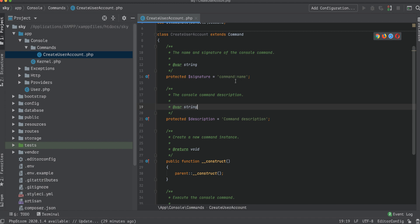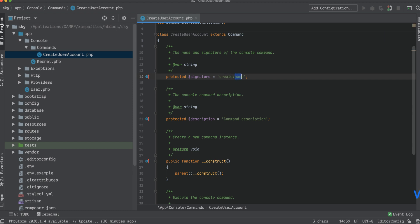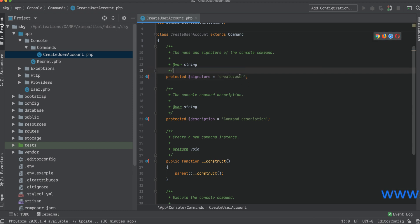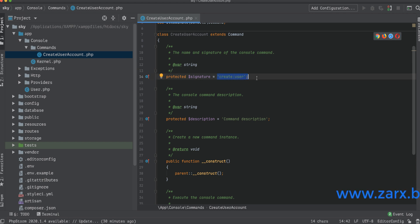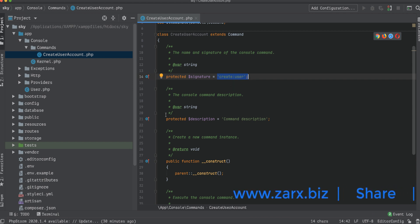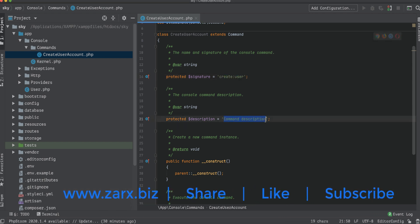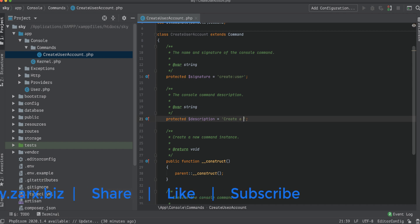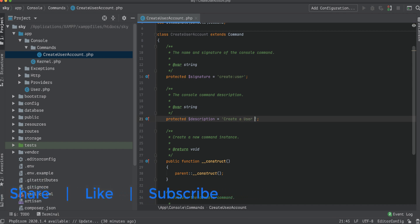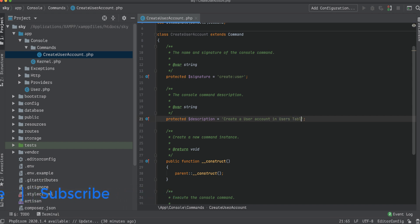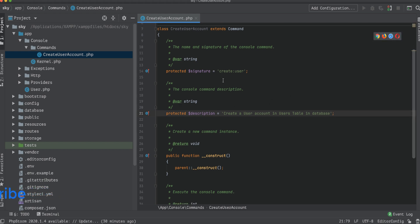The signature is basically the command name. We want to create a user, so we set it to 'create:user'. When we run php artisan list in the terminal, we will see this command listed by that name. In the description field, we can type: 'Create a user account in users table in database'.